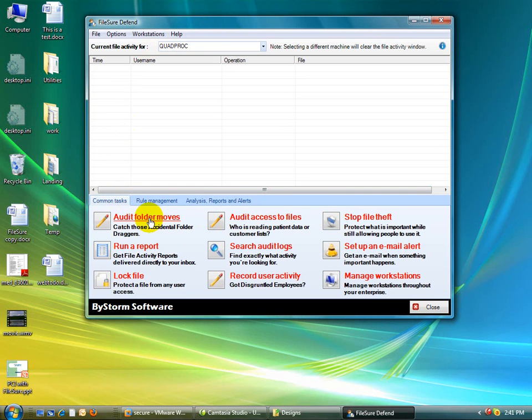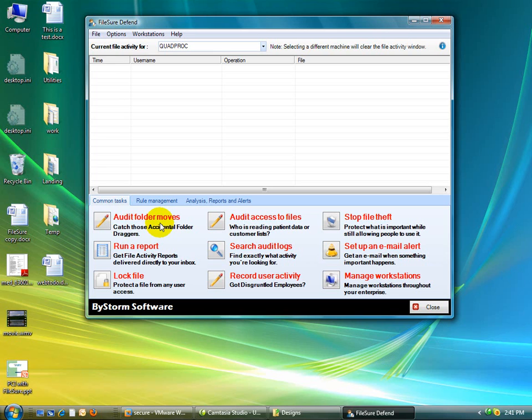Like the audit folder moves. This is really nice if you want to track who's accidentally moved a folder, and then six months later somebody figured out that their folder is missing. You can use FileShore to figure out who moved it and where they moved it to, more importantly.